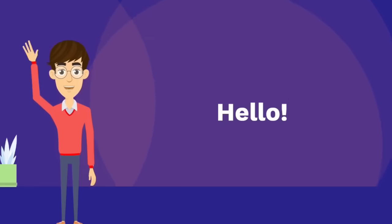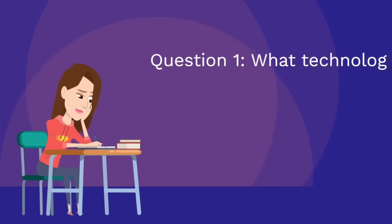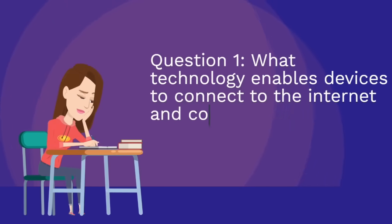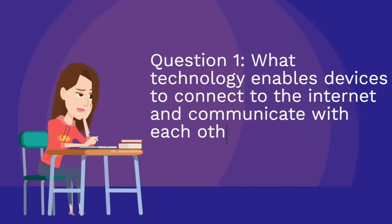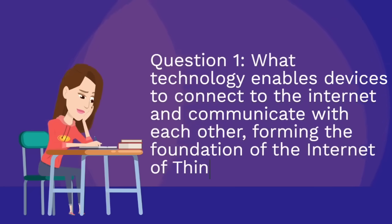Hello, hello. Question one: What technology enables devices to connect to the internet and communicate with each other, forming the foundation of the Internet of Things?